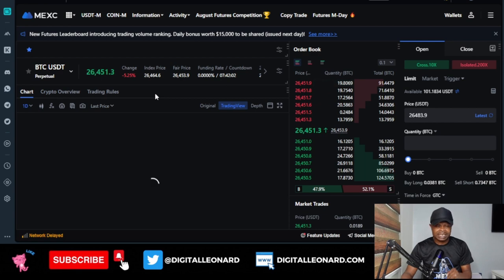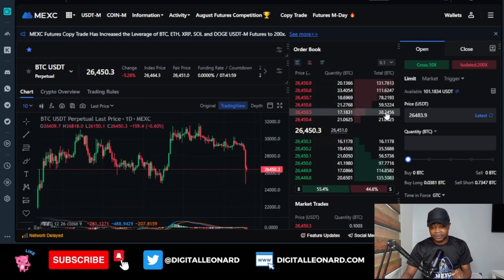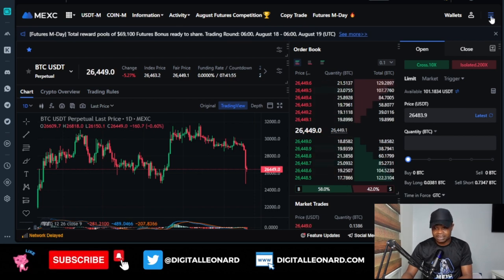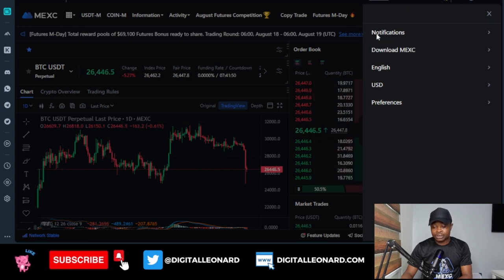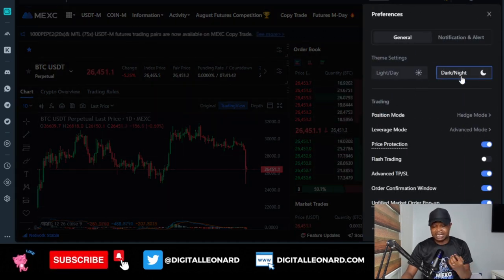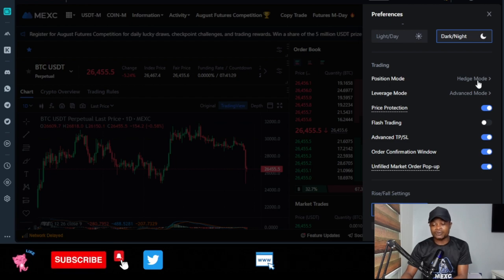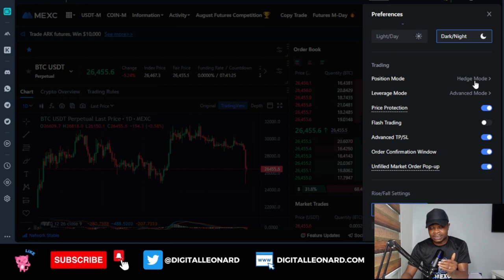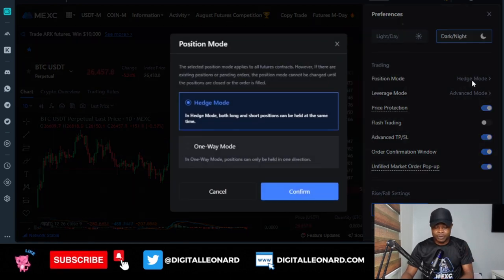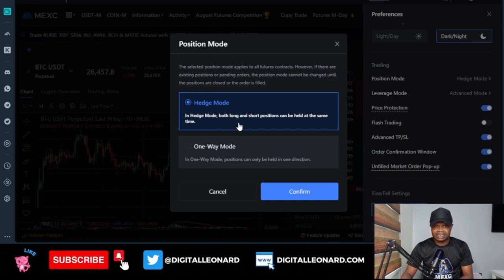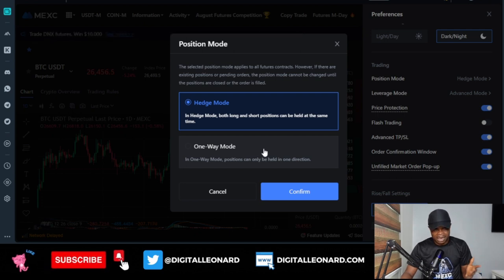Once you click on that, it brings you to the futures trading interface. The first thing you want to do if you're coming here for the first time is click on the menu icon at the top right. Click on the preferences option. I like using the dark theme — you can choose dark or light mode. On the general tab, scroll down to position mode. If you want to trade both sides — open a long and short on BTC at the same time — that is called hedging. Change it to hedging mode, otherwise leave it on one-way mode. Be strategic about this so you don't lose money.